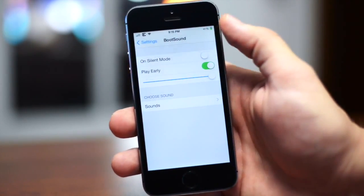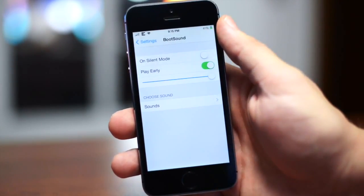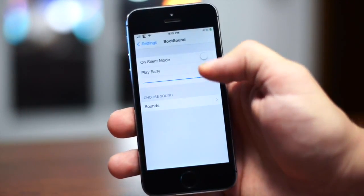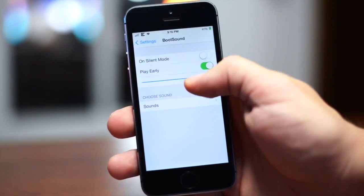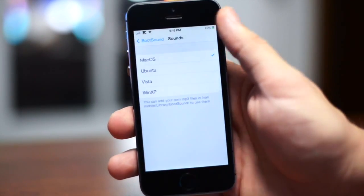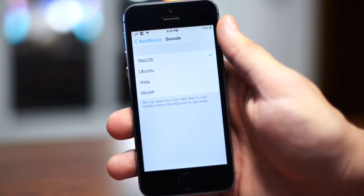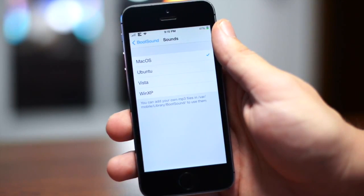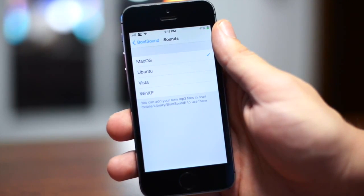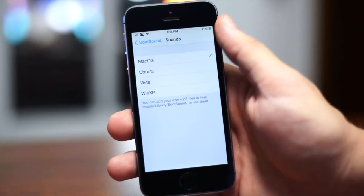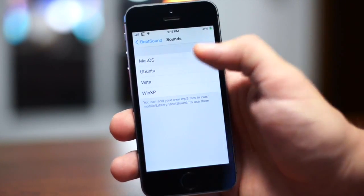You have your On Silent Mode — I don't like having that on — you have Play Early, and then you can also adjust the volume with a slider. But the best part is the actual sounds that you get to choose from. There are add-ons you can get with this via Insidia, but I just like the Mac OS sound.